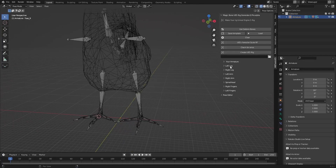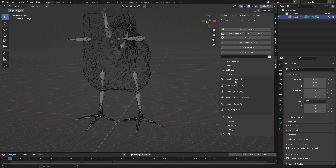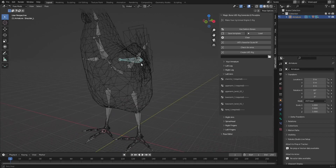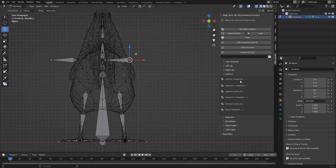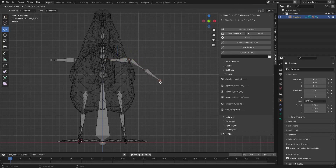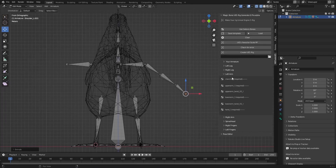In Unreal Engine, we need a clavicle, upper arm, and hand for the arm. These points are required in MagicBone. So we will add just the points we don't use, to assign them as required bones. This one is for clavicle, this is for upper arm, this is for lower arm, and this is for hand — exactly, to be used as required bones.